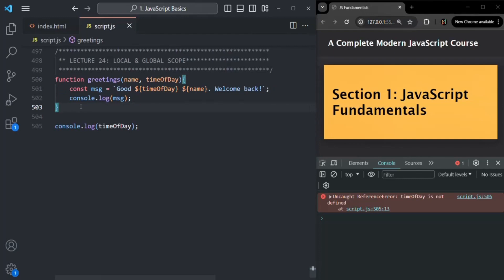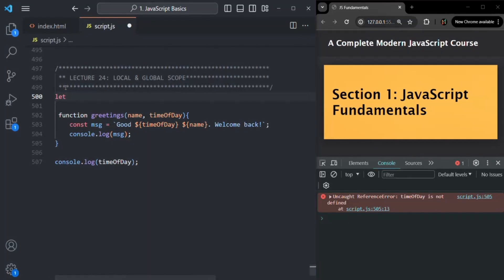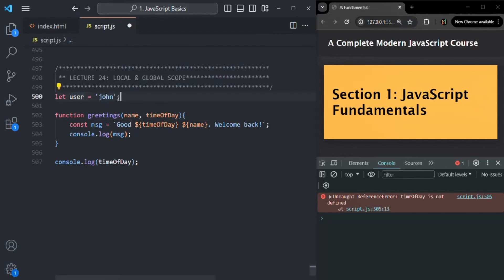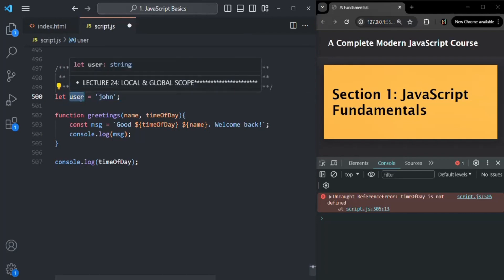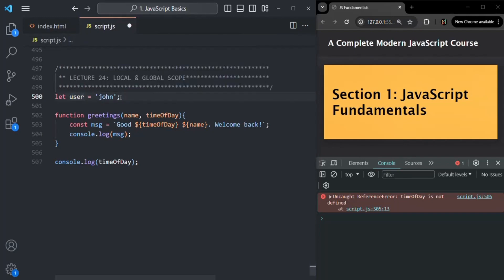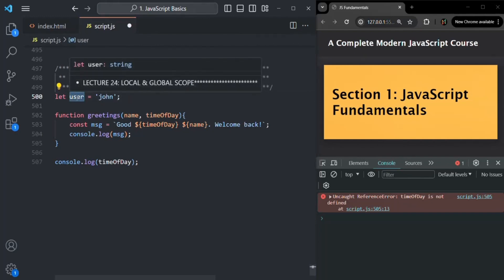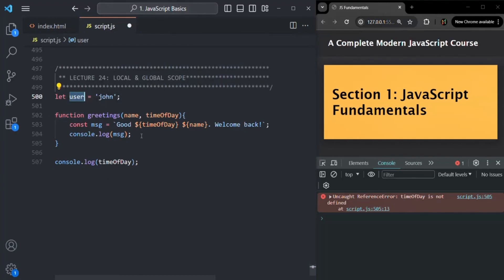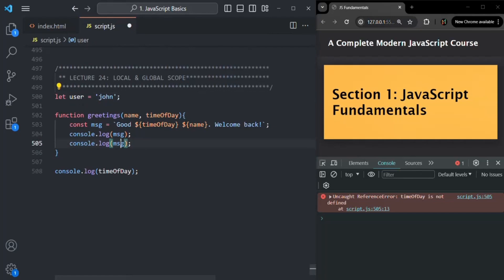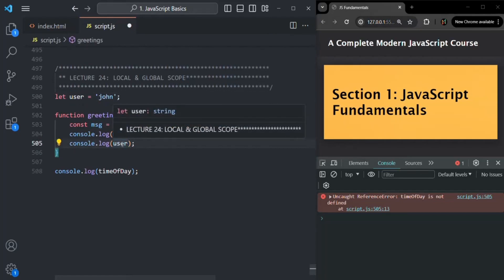We also have global scope. A variable declared outside of any function or any code block has global scope. For example, let's create a global variable — let's call it user and assign it the value 'John'. This variable is declared outside of any function or code block, so it has global scope, meaning you can access it from anywhere in your JavaScript program — including inside the greetings function.